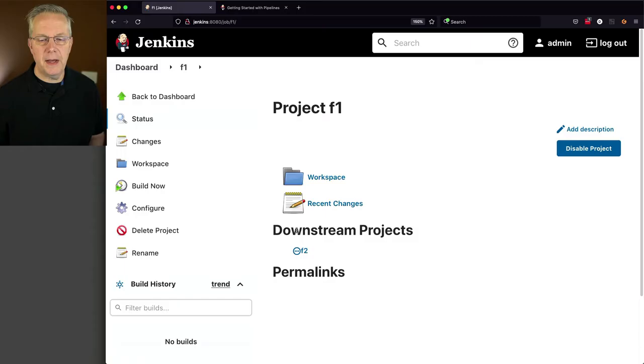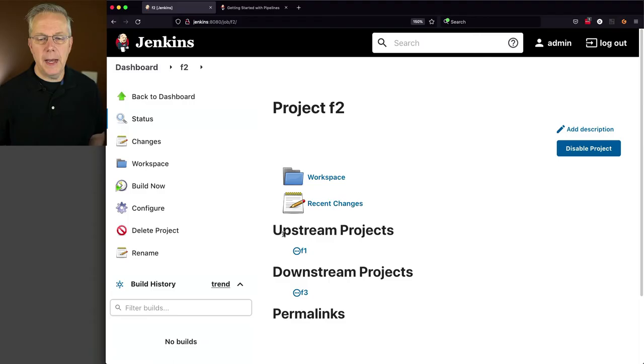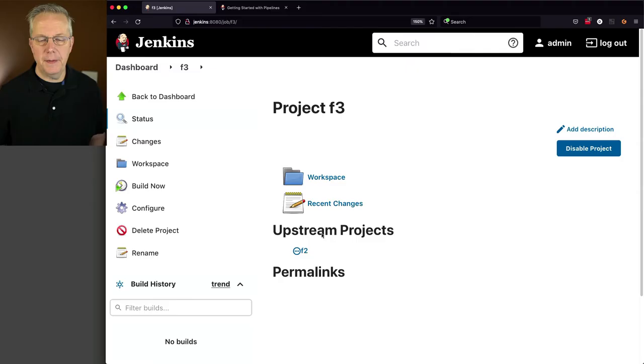So let's go back and take a look at F1. And what we're going to see a downstream project for F1 is F2, which is what we would expect. We're going to move from F1 into F2. If we click into F2, we can see the upstream is F1 and the downstream is F3. And if we click on F3, we can see that the upstream is F2. So we have it all wired up F1 to F2 to F3.